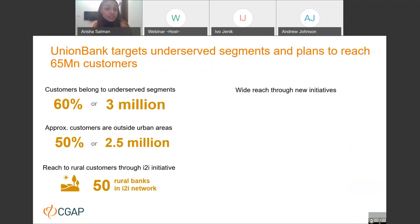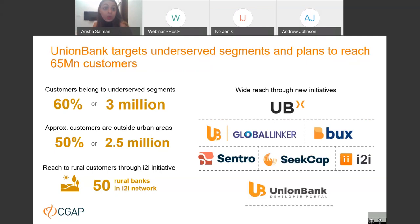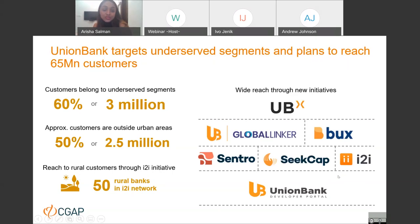About 60% of UnionBank's customers belong to underserved segments and 50% are outside urban areas. It reaches non-urban customers through a number of initiatives, with UBX being one of them. Before discussing those, we have a short clip from Anna Delgado, Chief Digital Officer of UnionBank, who will speak more about the rural strategy.